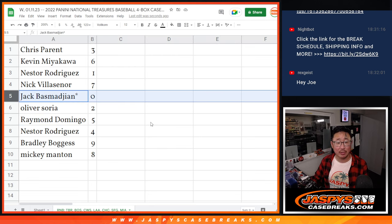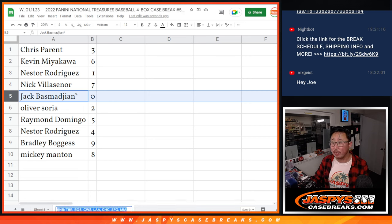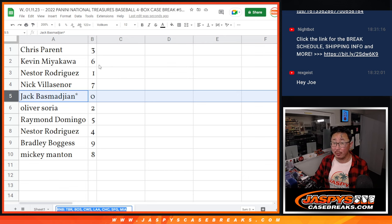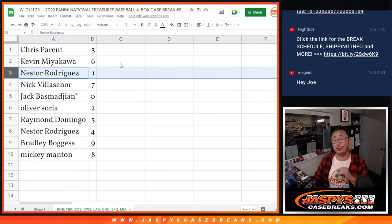Now remember Jack, zero gets you any and all redemptions for that group of teams right there on the bottom of the page, including one of one redemptions. But Nestor, any live one of ones will still go to you.